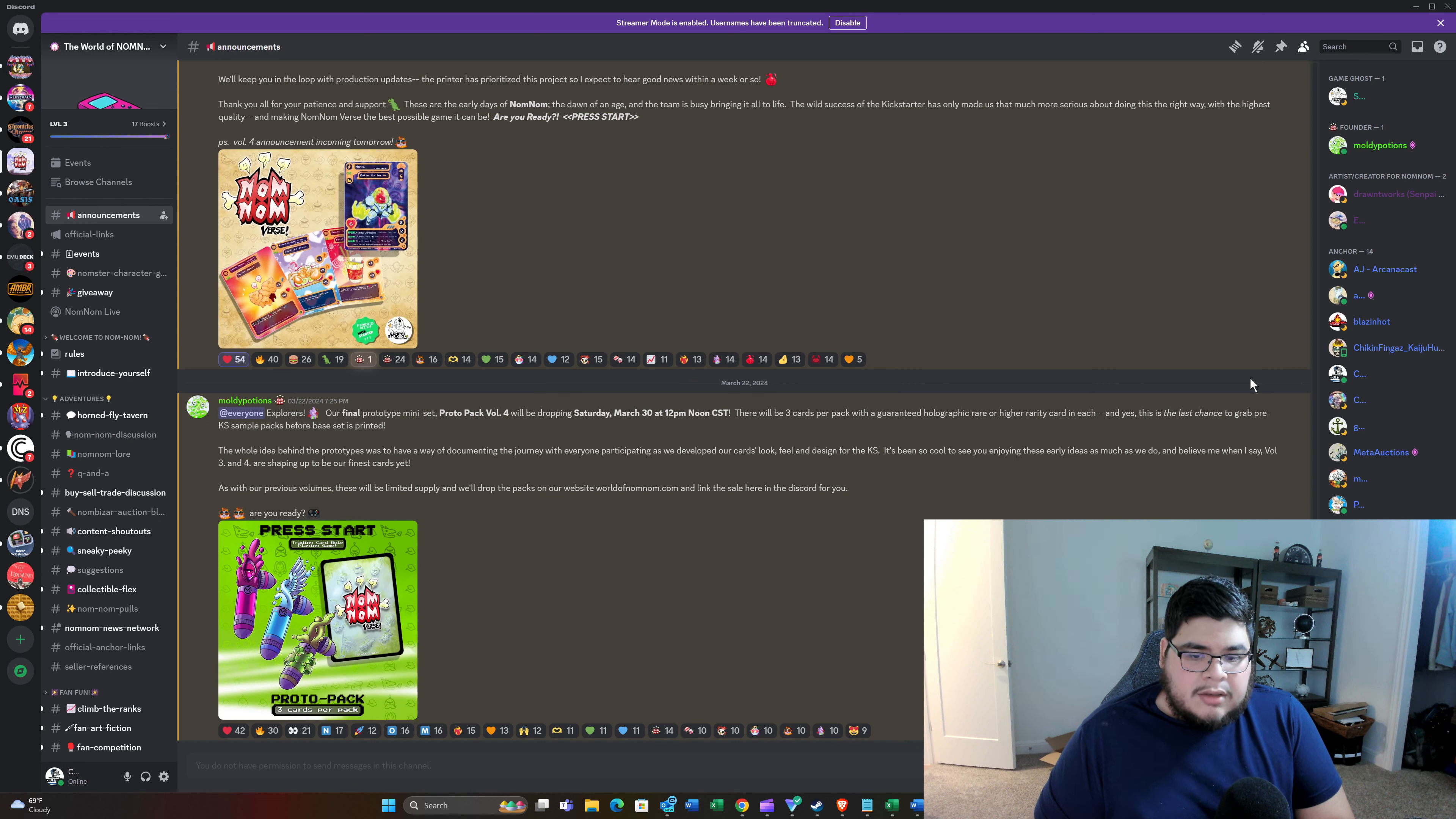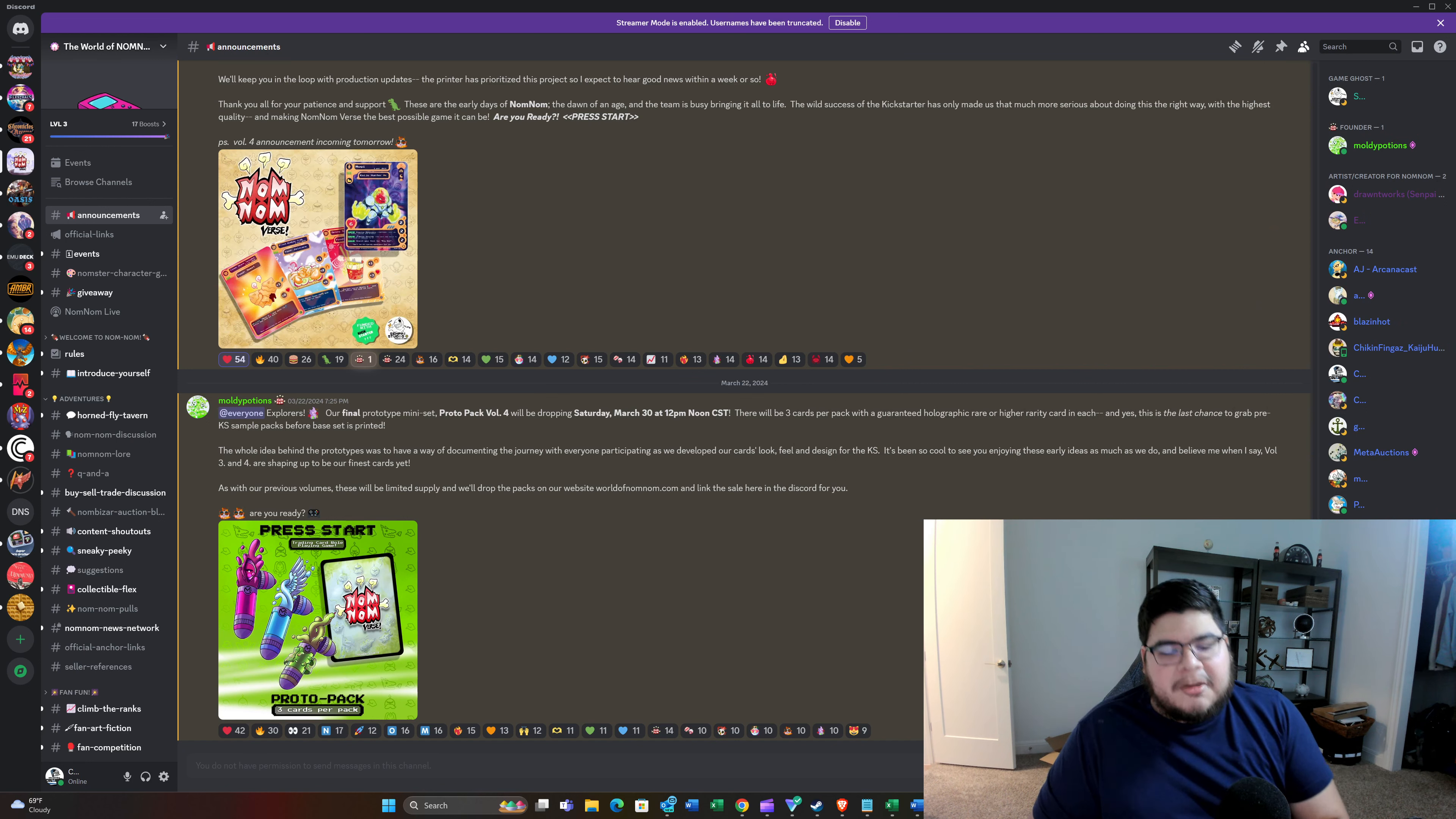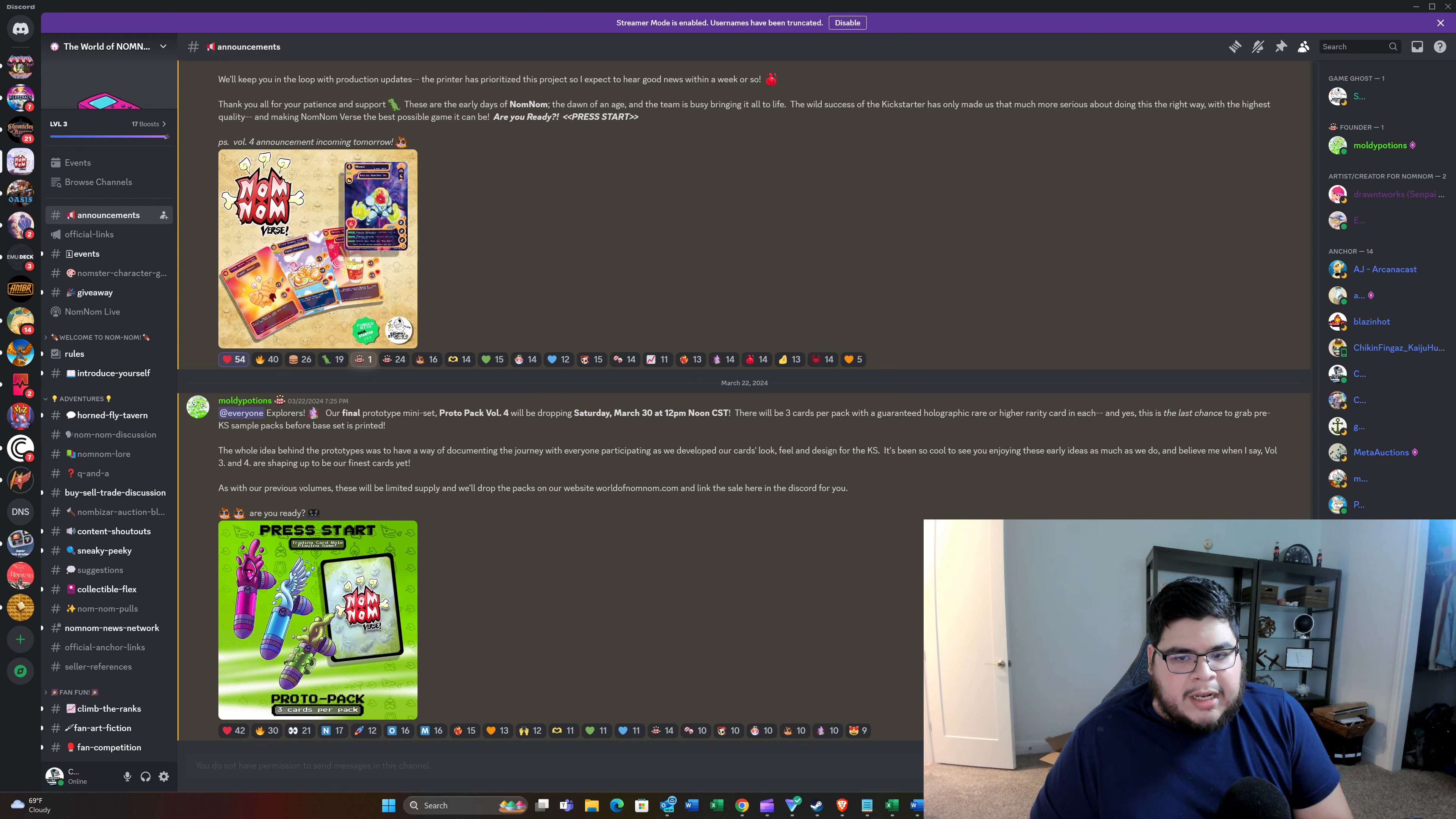In terms of me and my current updates with NomNom, I am currently waiting on CGC to get back some of my Proto Cards from being graded through CGC. I know it's going to take a little bit longer than usual just because in CGC's database, I think there's only like three NomNom cards that have been graded, one being Ralph, one being the Golden Turtle. And then there was one other one. But there's only been like three cards that's in their CGC database.